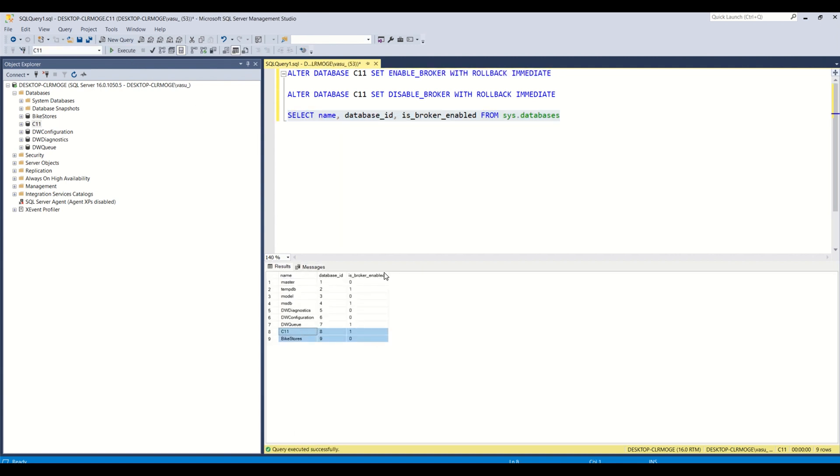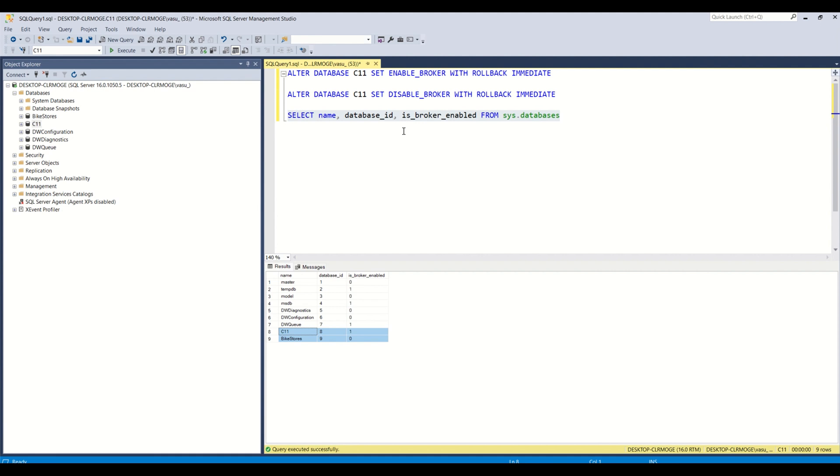So particularly this broker service is useful for SQL query notification. Suppose you want to see real time data in your website. So whenever there are changes, your database keep on updating some stocks related to something, and you wanted to see real time data every time...